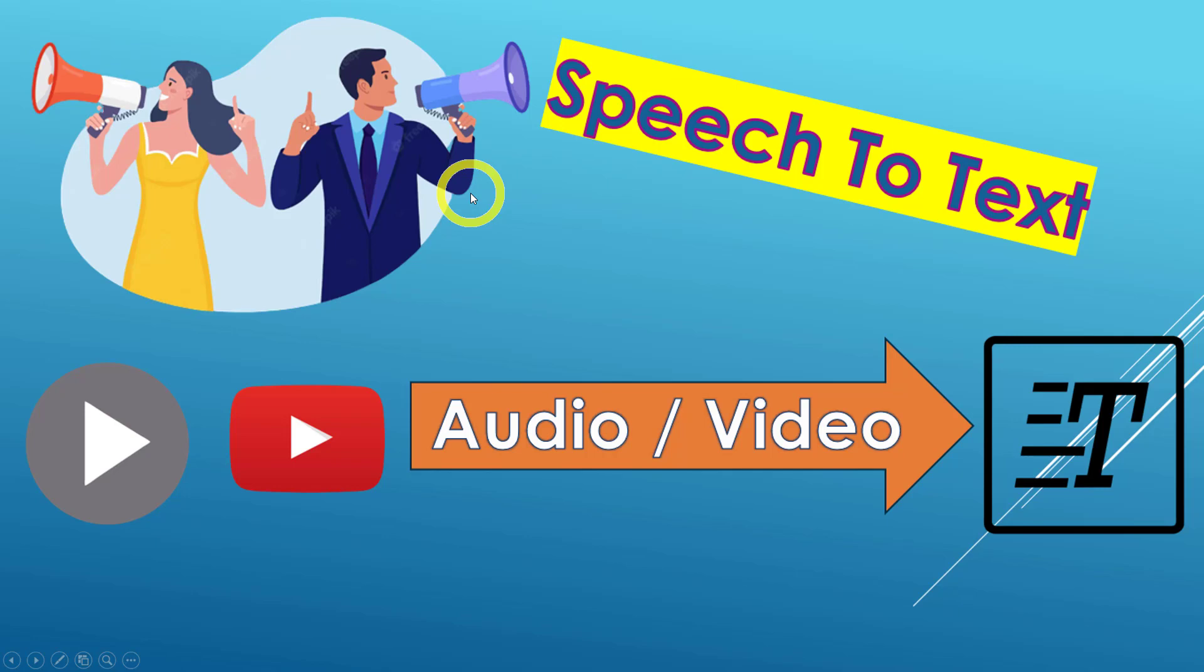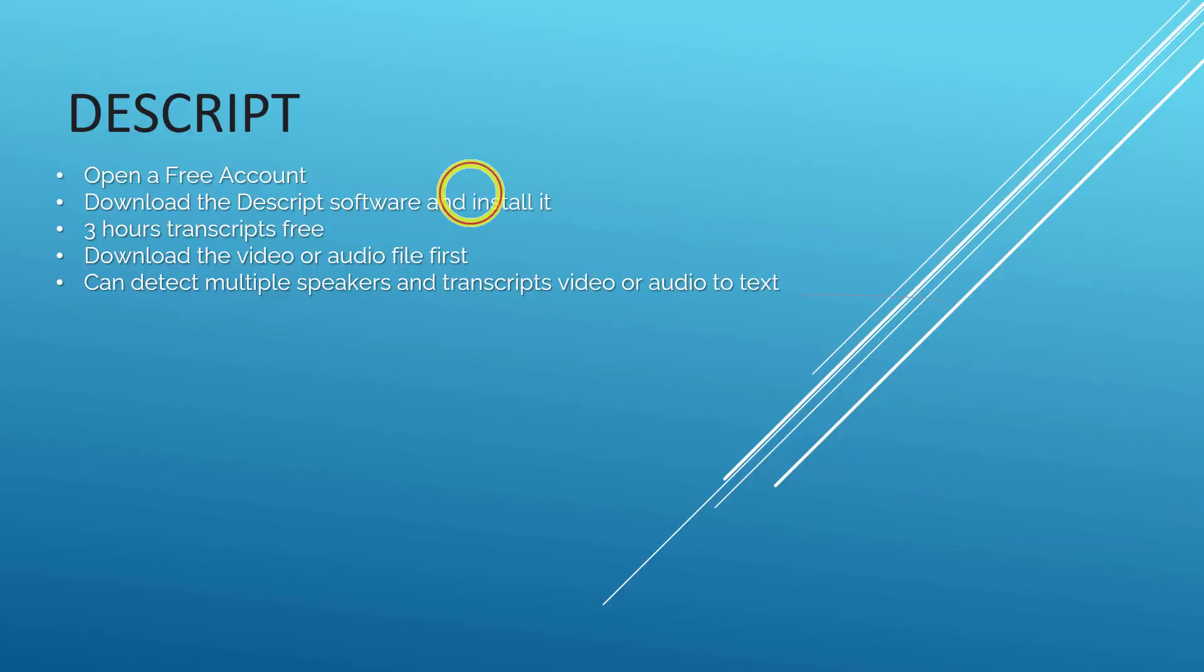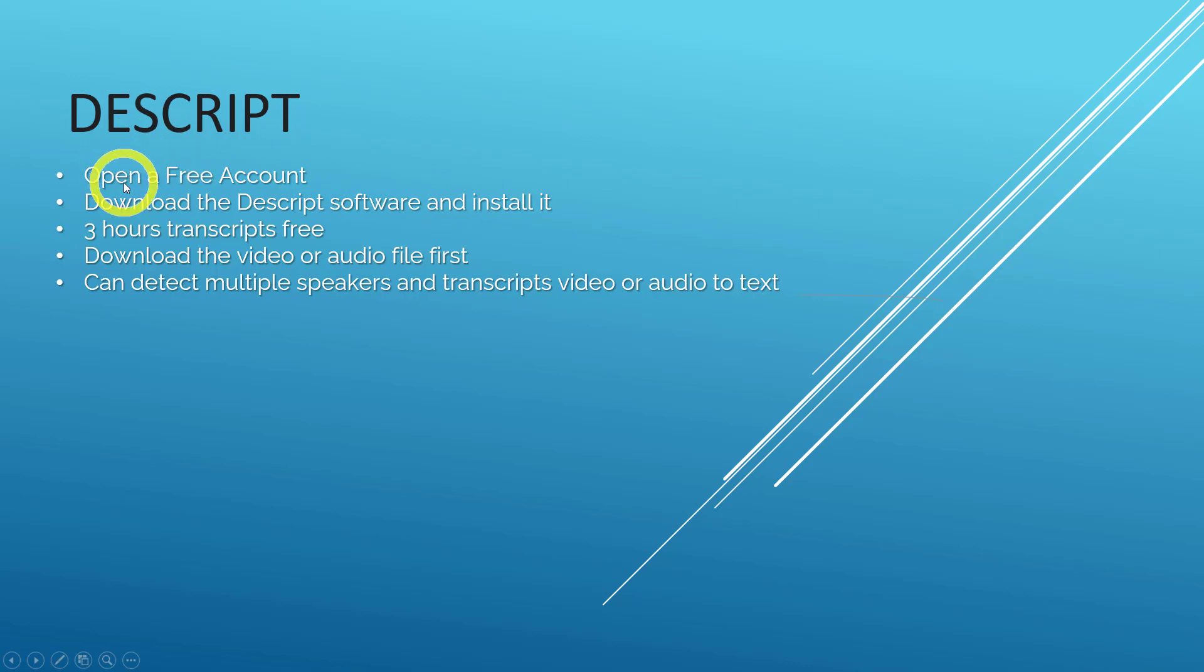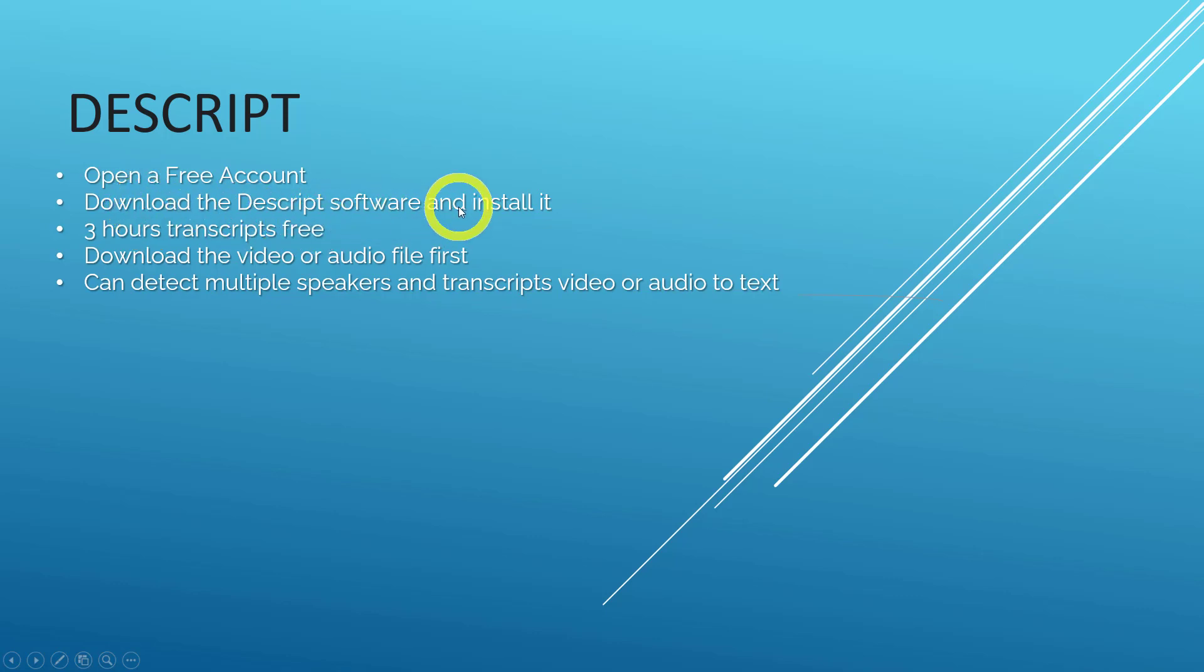So basically, this is free software. You can open a free account, and what you need is to download the Descript software and install it. And for the free version, it will give you 3 hours of transcript for free. For Descript, they basically cannot transcribe real-time video.